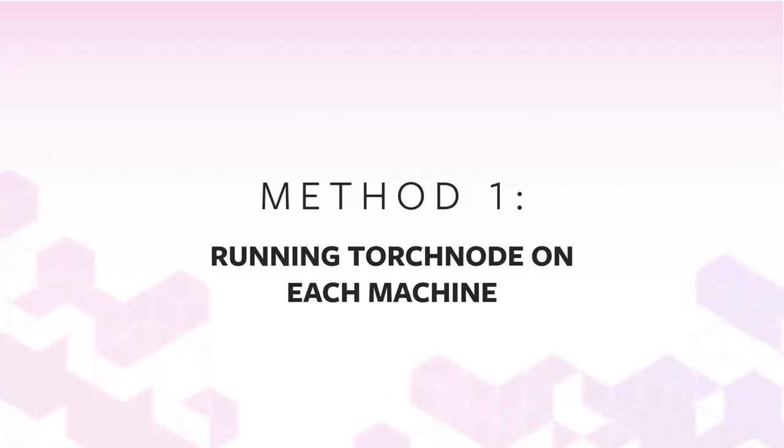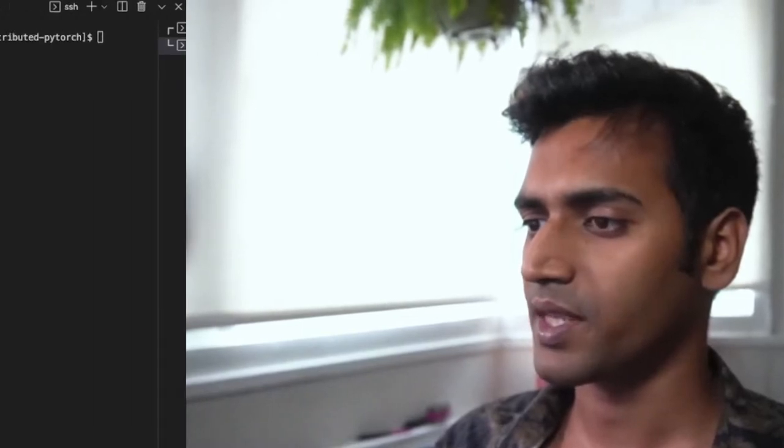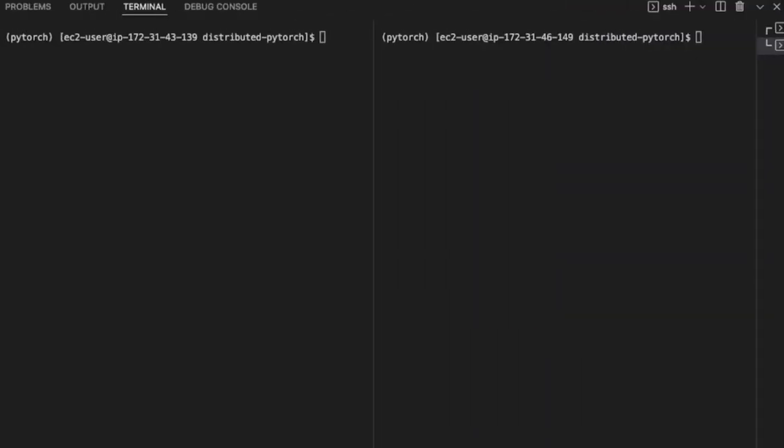All right, so the first approach of running multi-node jobs is to simply torch run it on each machine. Here, I have two AWS instances, each with four GPUs. I have SSH'd into both machines and cloned my training code. Now we're ready to run the launch command.